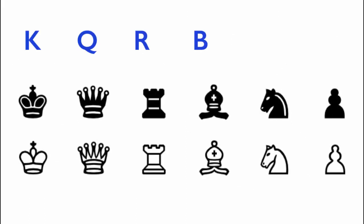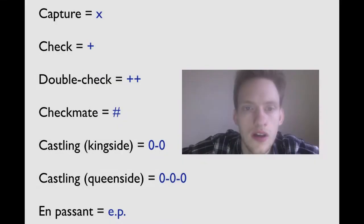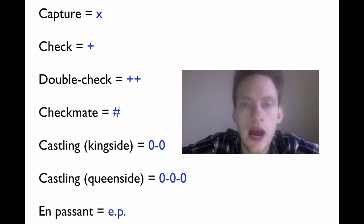Now let's just look at it all together. So we have K, Q, R, B, N.